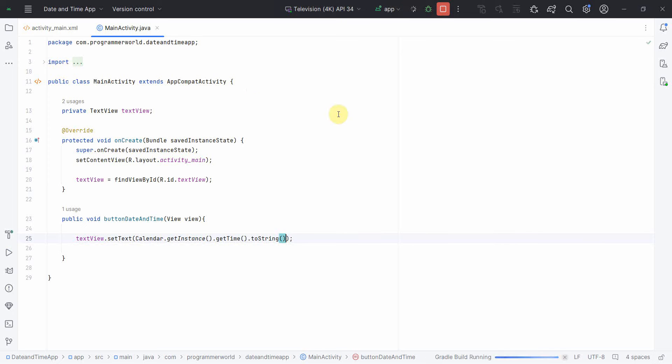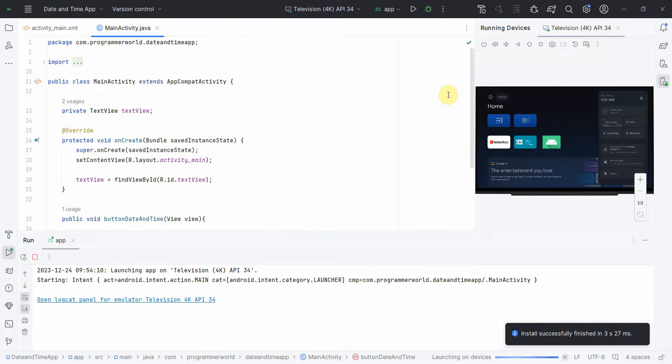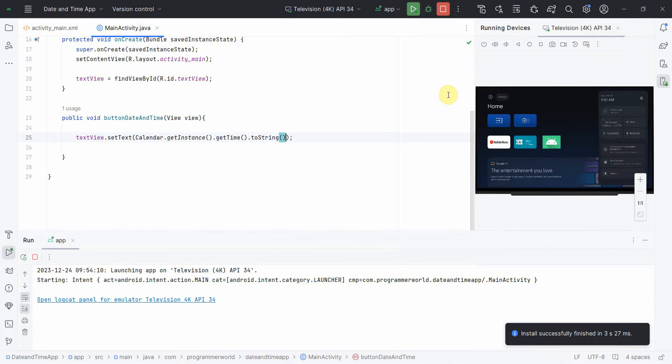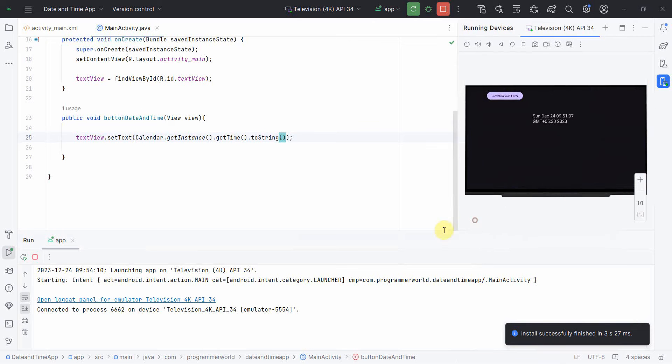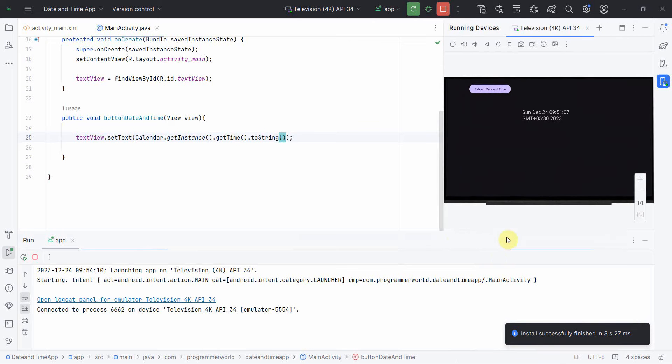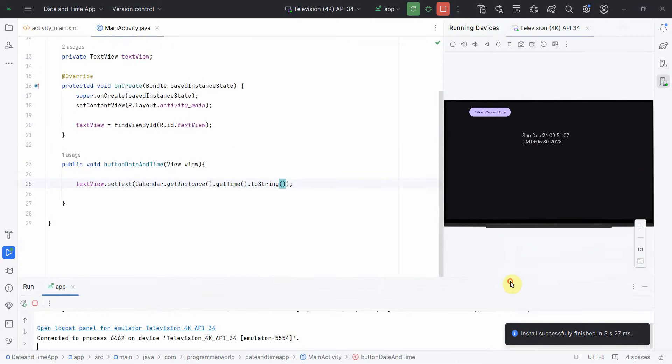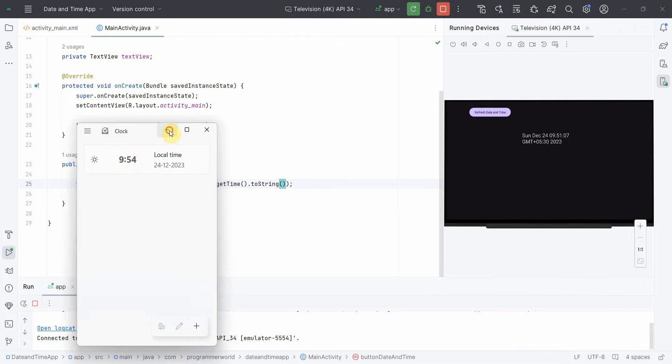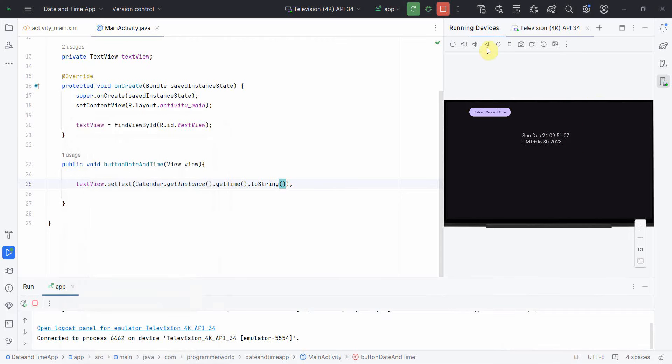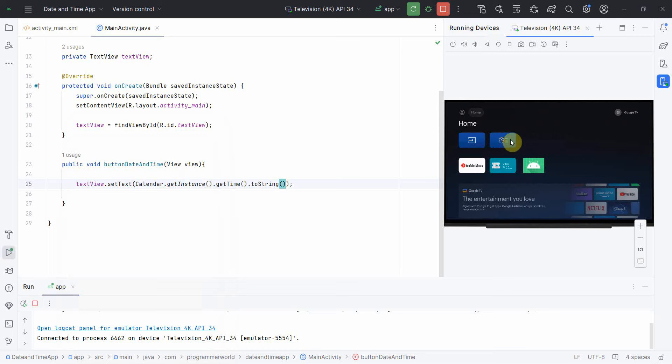Let me rerun it in the app and see if it can display the date and time. Perfect, it has come. You can see the time it's showing is 9:51 right now, but the actual time is 9:54, so it's a bit deviated. This time it's taking from system time only.